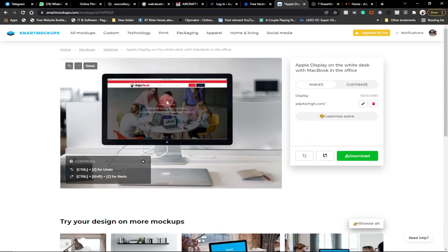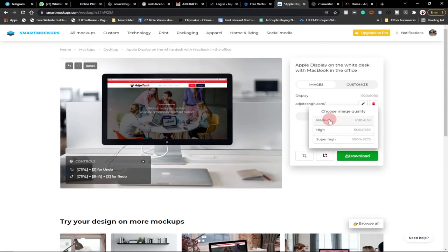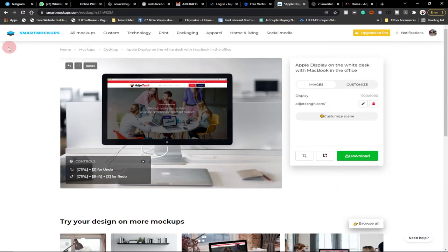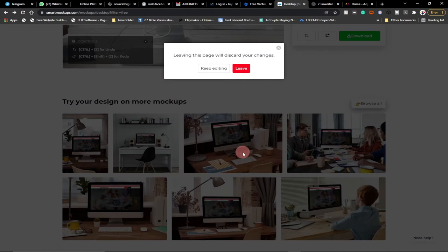I've been able to represent my website exactly on this display. You can download it and use it however you want. This is the free version. Once you're done, click the Download button — you have Medium, High, and Super High quality options — and download it straight to your PC.